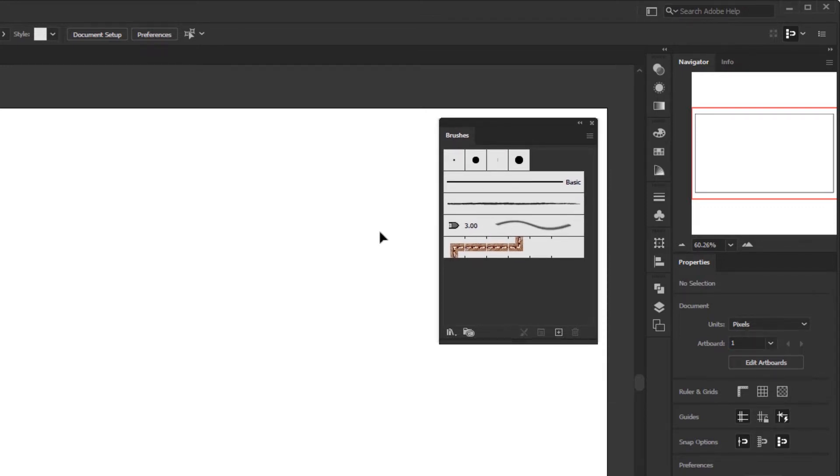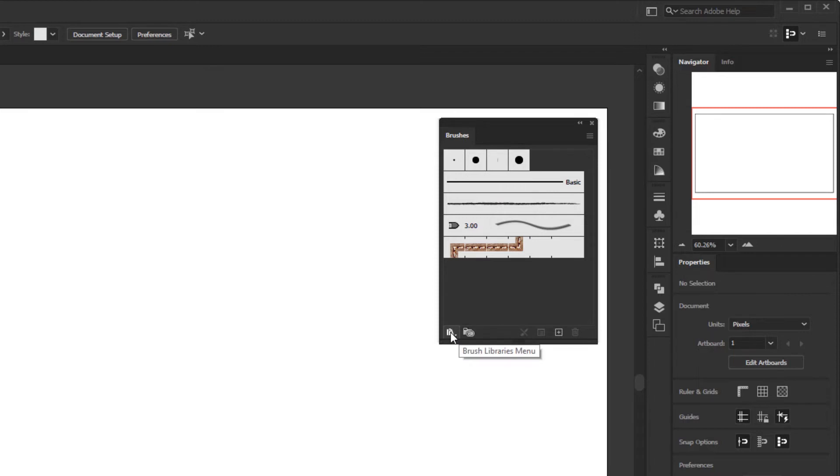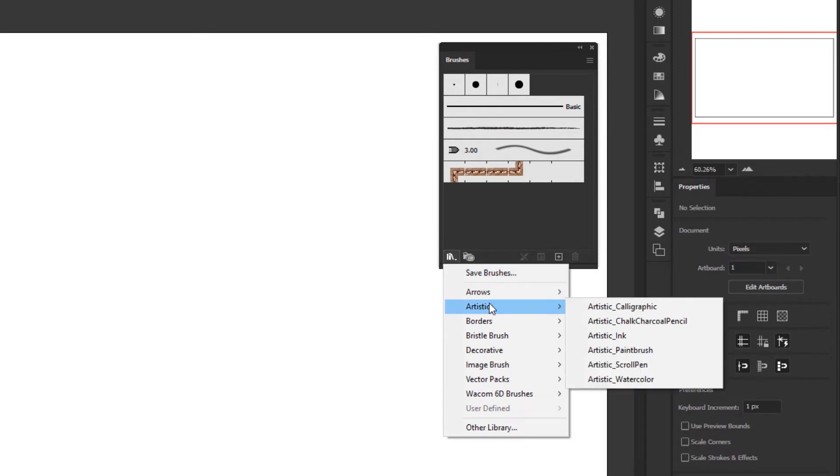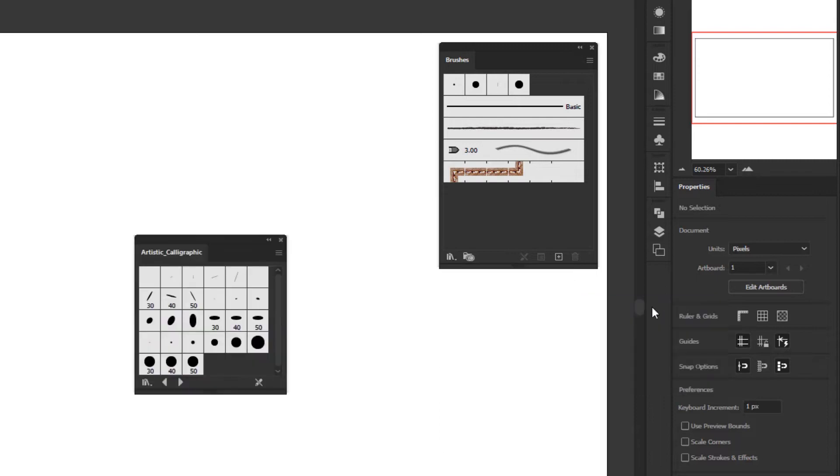In this brushes panel, we can find the default brushes and more brushes in the libraries panel, which will take you to the cloud library, or the brush library menu next to it. Here you can find various kinds of brushes separated by group, such as artistic calligraphy that you can use to create calligraphy or decorative brushes like this one.